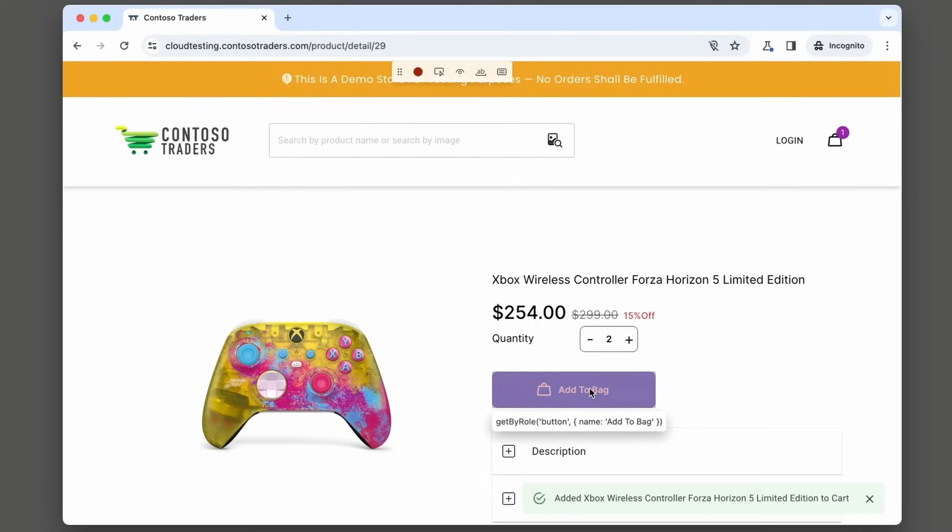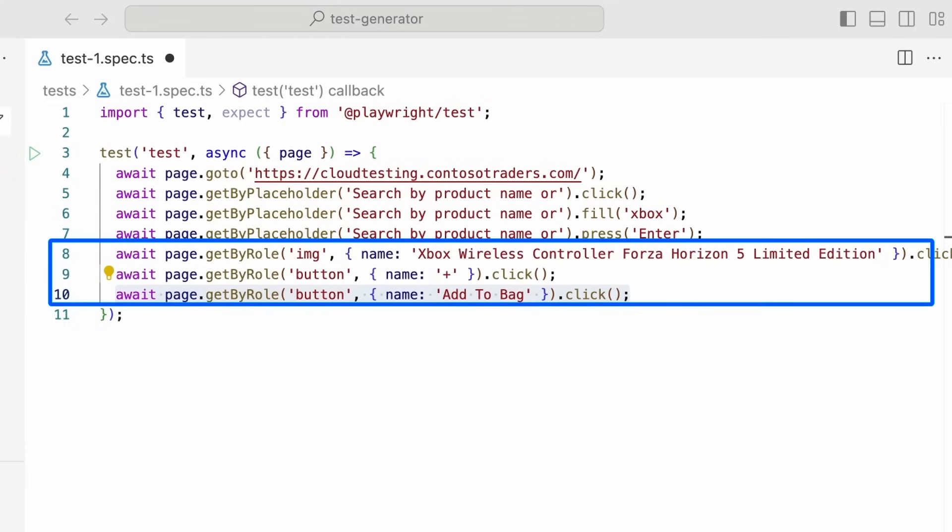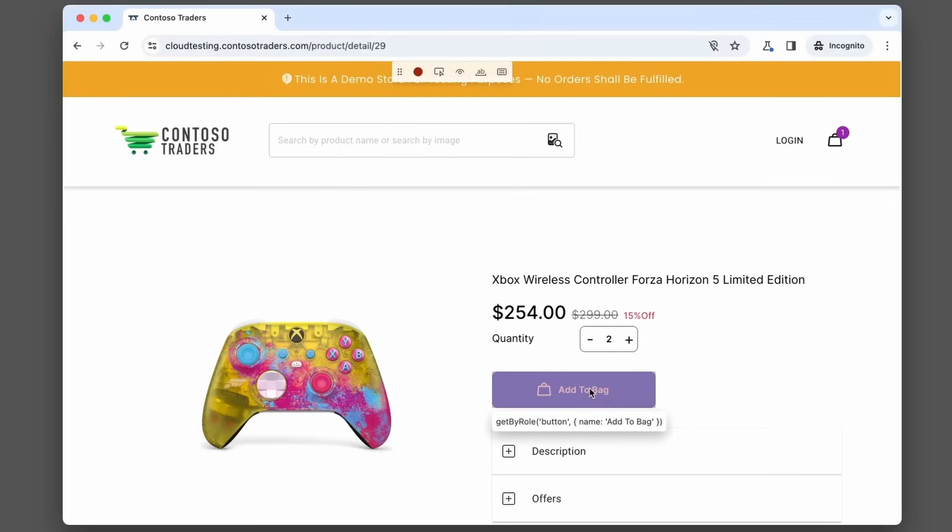Let's press that. And we've now got two quantity of this controller added to cart. And you can see this has been generated, the click event of the plus and the add to cart button. So let's see what else we can do.